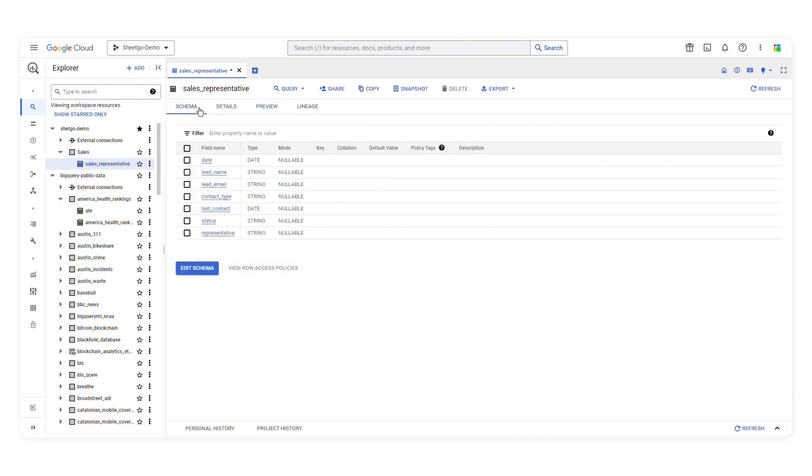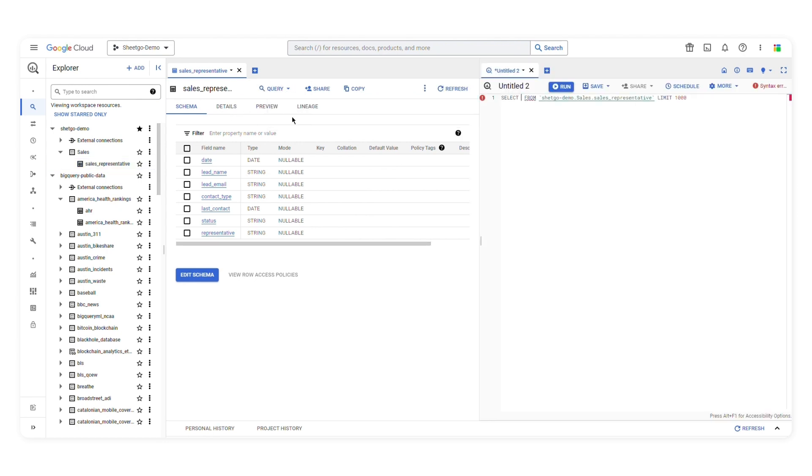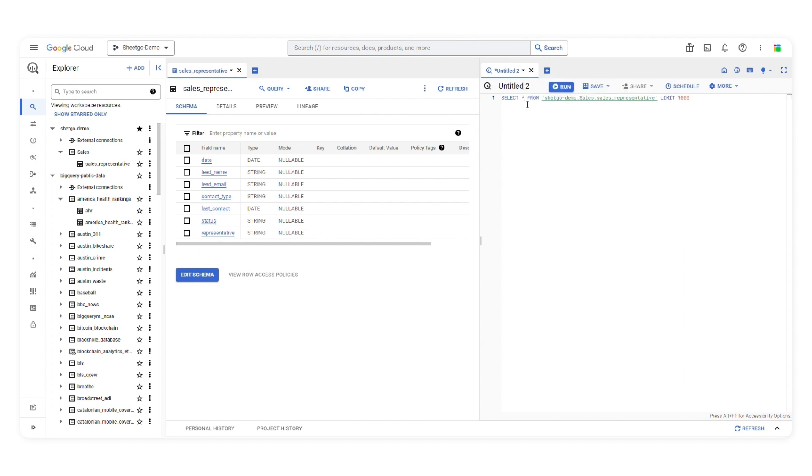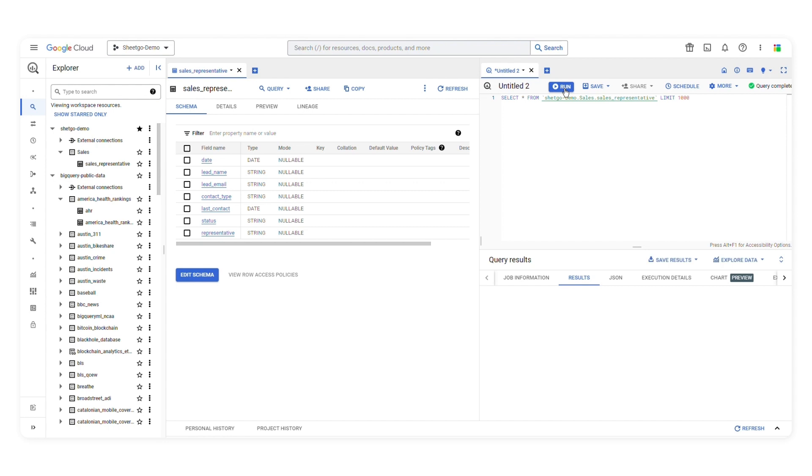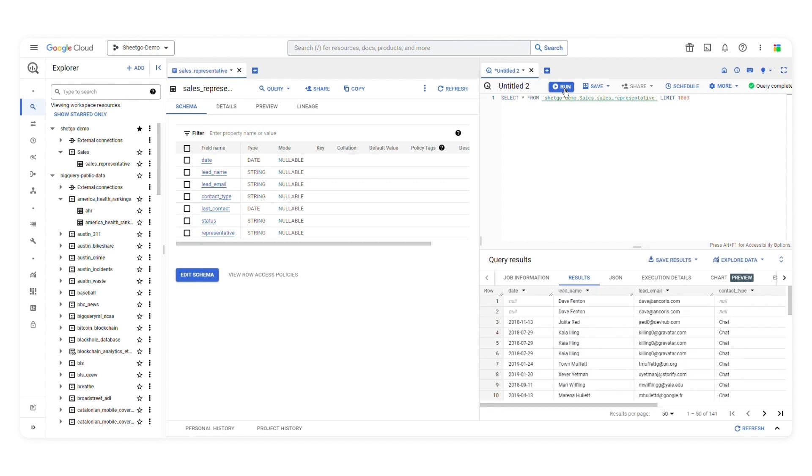Now if you wanted to query data, you can click here on query and open a new tab. When we write queries, we can analyze large datasets to identify patterns and trends, gain actionable insights from data, and make informed decisions. To write a query, we'll need to use SQL. Here I can type the column names or add an asterisk if I want BigQuery to return all columns. When I click run, BigQuery will execute the query and return the data.